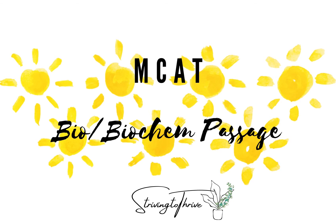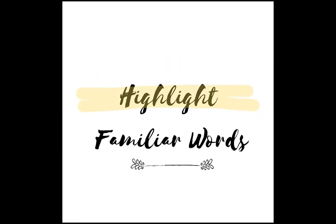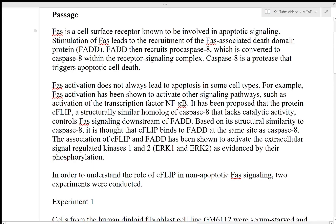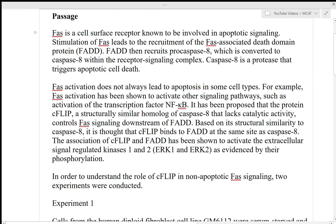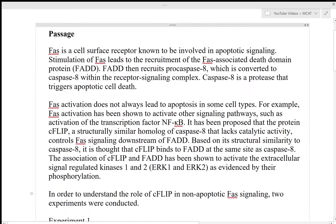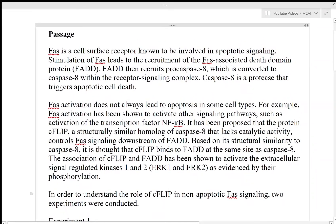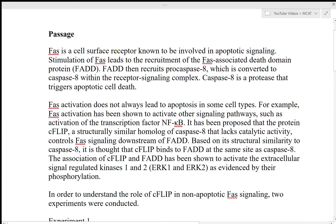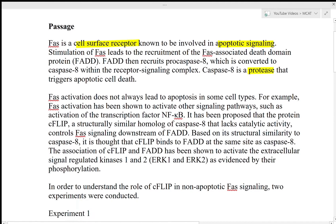My first strategy would be to skim through the passage and only highlight familiar words. At the beginning of my prep I made the mistake of highlighting random details such as names of different substituents, which wasn't helpful because I ended up taking too much time highlighting and going back figuring things out. You'll only want to highlight substituent names if the passage is short and doesn't contain a lot of details. For a longer passage like this one, stick to only highlighting familiar words.